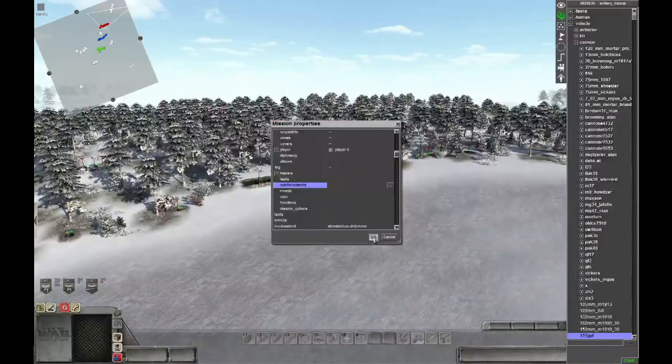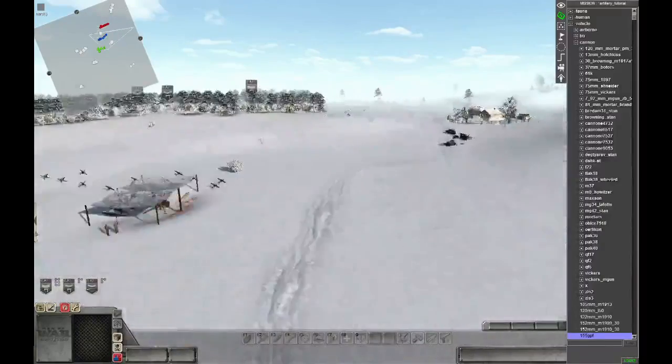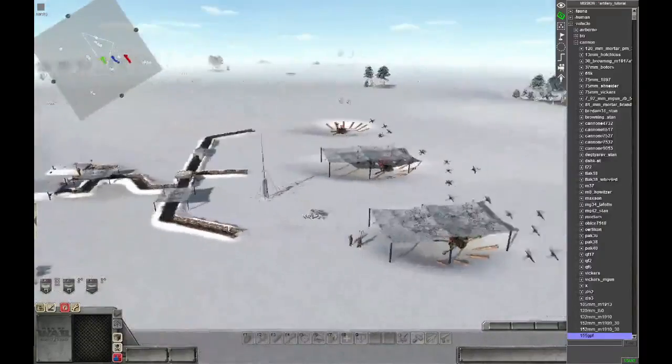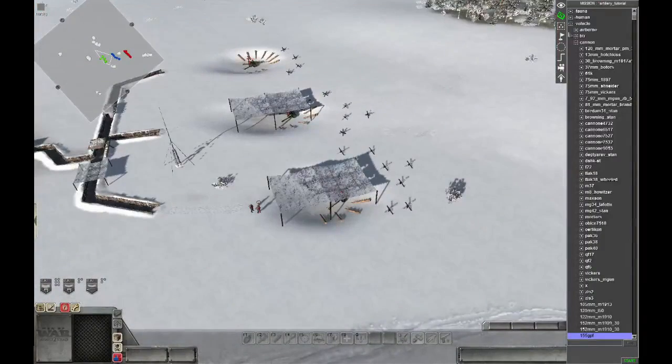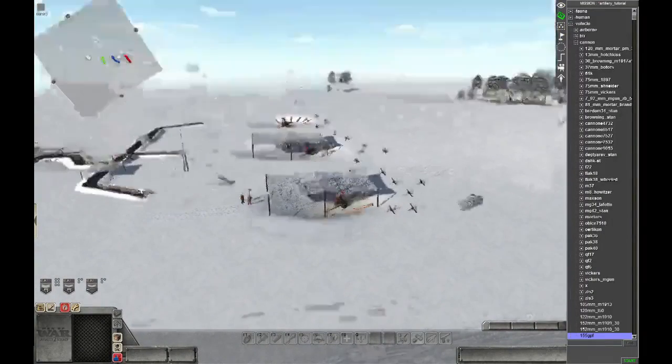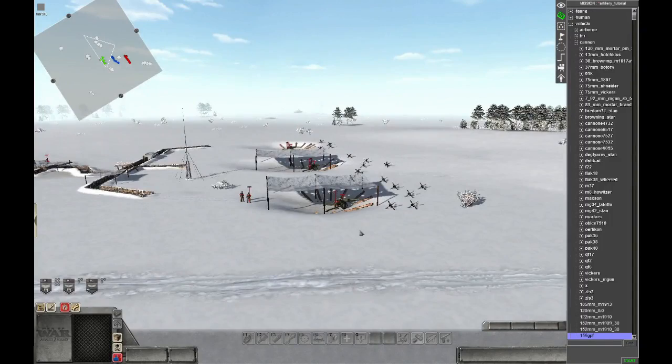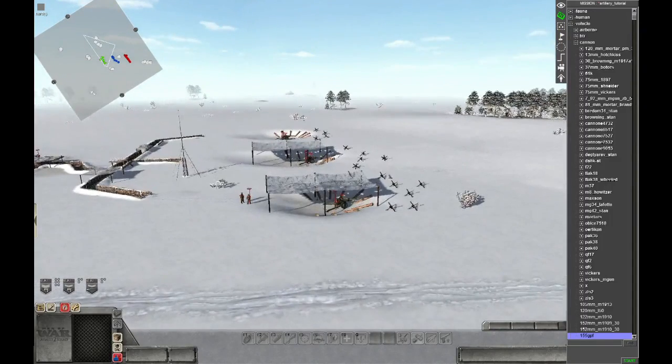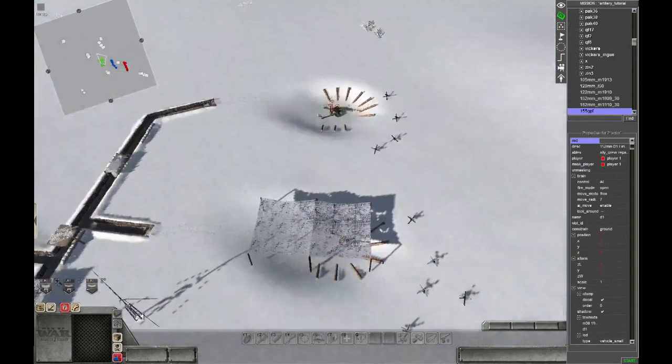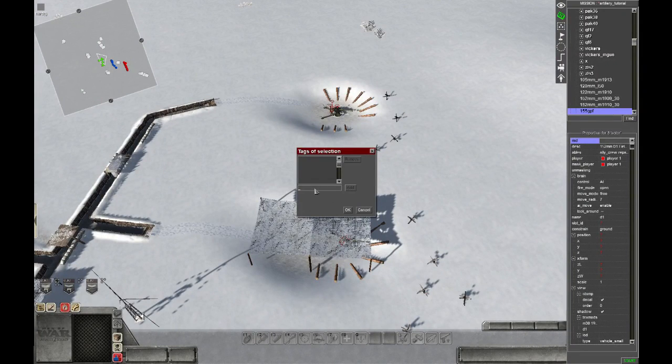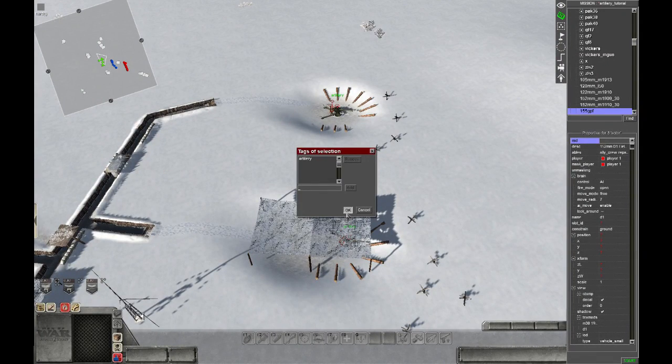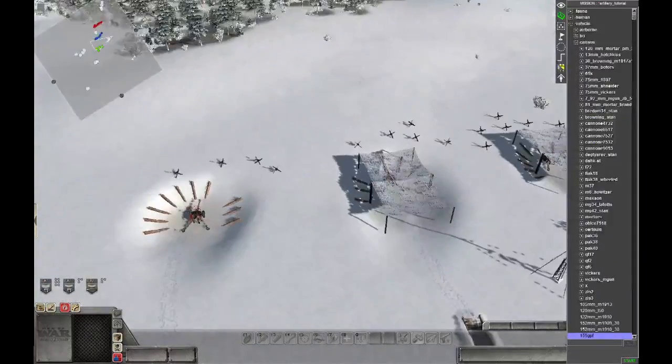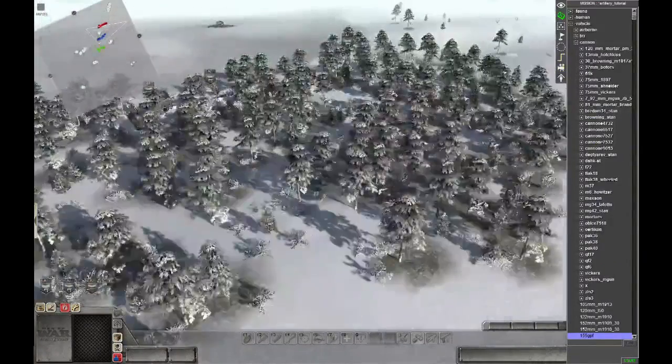That should be it. And now we can give the tags to the artillery we have placed here in the back. We just name it artillery. Then we can do the actual triggers.